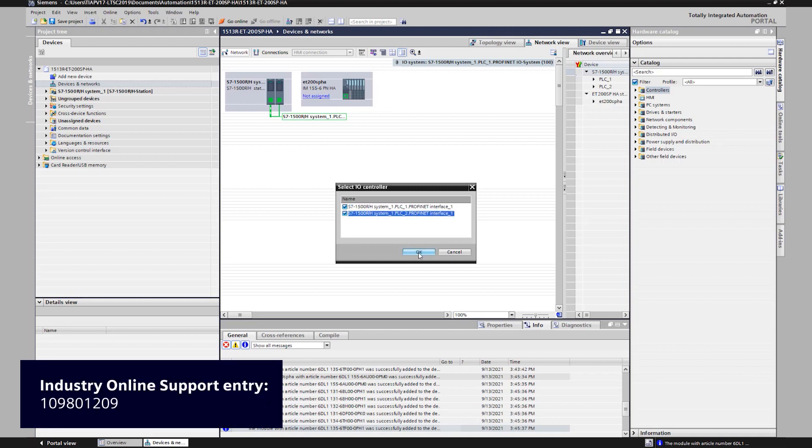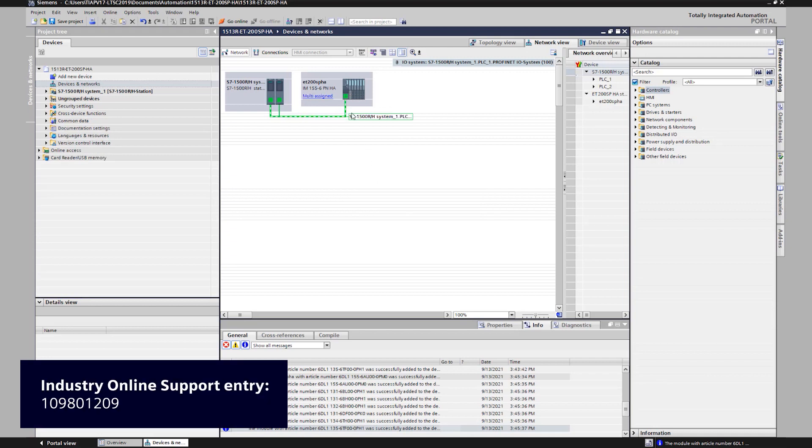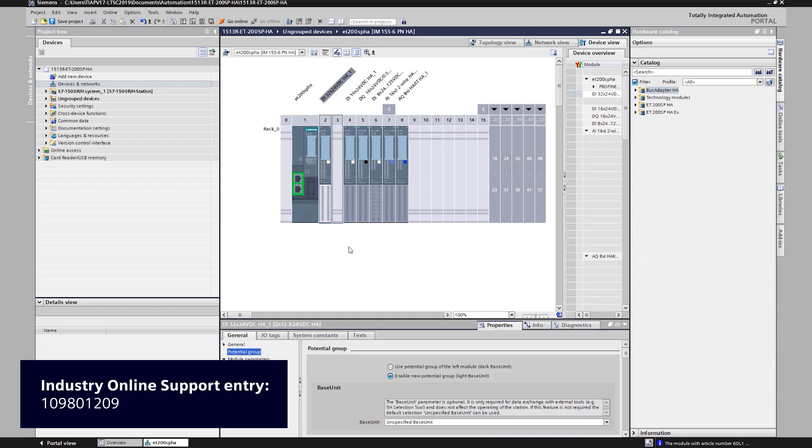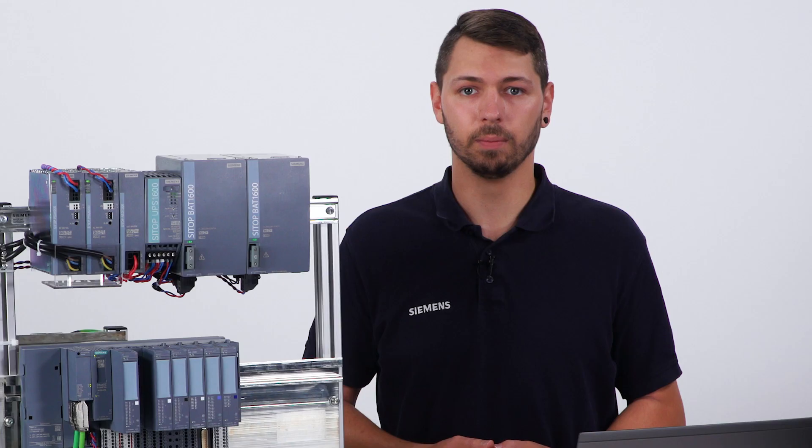Details about the project engineering may also be found at the application example integration of a SIMATIC ET200SP HA in TIA Portal at the Siemens online support page.